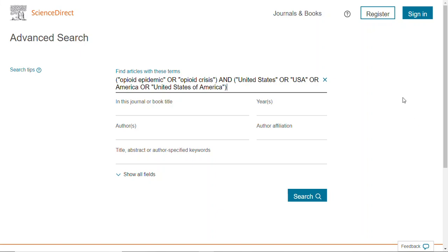Think of the parentheses as the notation for each line. If you were to go into Academic Search Complete and enter your terms, each separate line is a separate set of parentheses. So "opioid epidemic" and "opioid crisis" would be on a separate line from "United States," "USA," "America," or "United States of America." The ORs are inside the parentheses and the AND is outside, so you're telling the database to include both sets of parentheses but pick any term from either set.